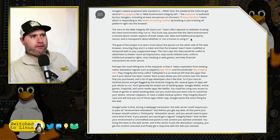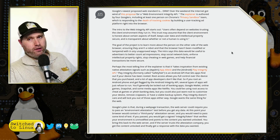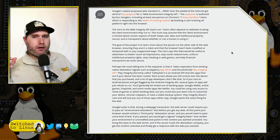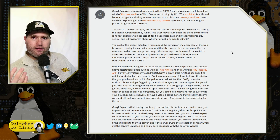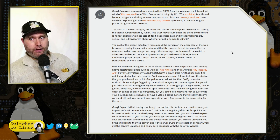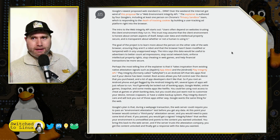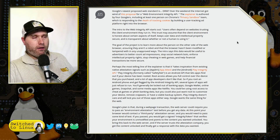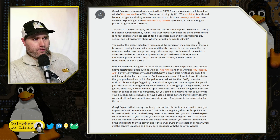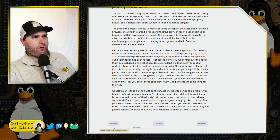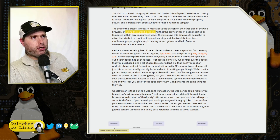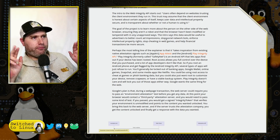The idea is there would be a Web Integrity API. If a website is utilizing this API, the website is going to do a check on the environment — that being the web browser. Now, consider your web browsers out there: we have Chrome, we have Firefox, and we have a number of things built on them. Of course, we have Safari. The goal of the project is to learn more about the person on the other side of the web browser, ensuring they aren't a robot, and that the browser hasn't been modified or tampered with in any unapproved ways.